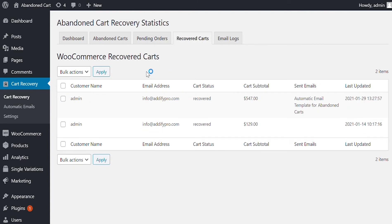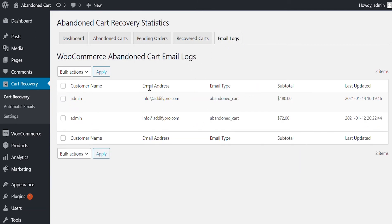Let's go to the Recovered Cart tab. Here you can find all the recovered carts along with their details. The Emails Log tab here lists all emails sent out from our extension, which includes both automatic and manual emails.